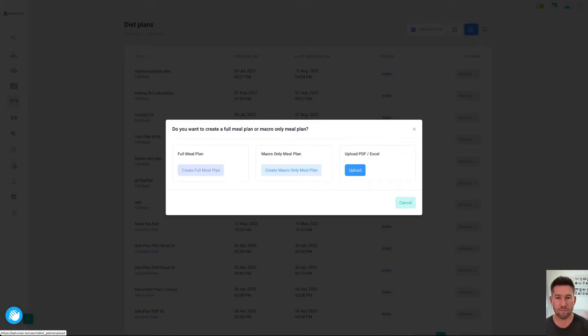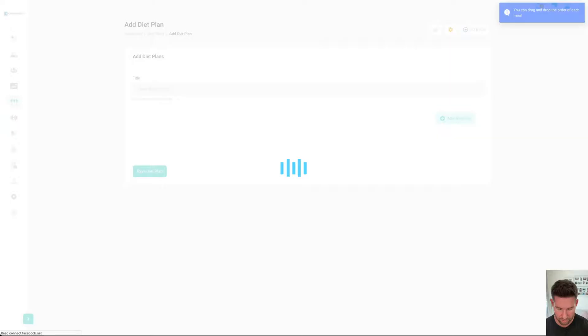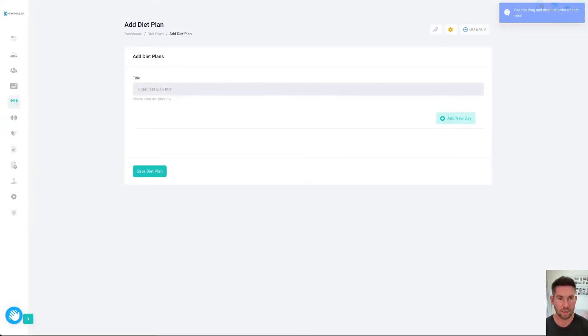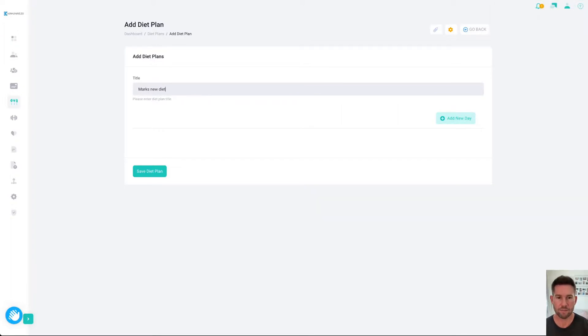For this, we'll do the full meal plan and we'll enter a title at the top. I'll just put Mark's New Diet. And add a new day.